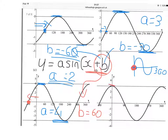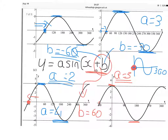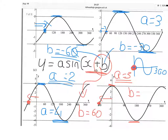Next one: amplitude — up to 3, down to minus 3, total height 6, half that to get the amplitude of 3. The curve climbs from minus 90, so it's been pulled in the negative direction by 90 degrees. So it's been pulled to minus 90, which means B is plus 90.